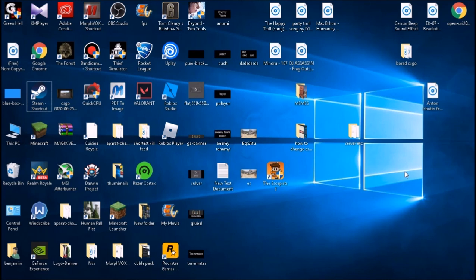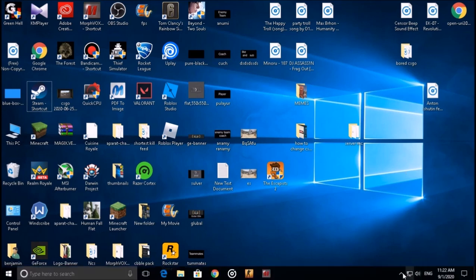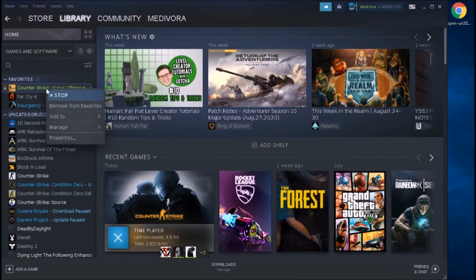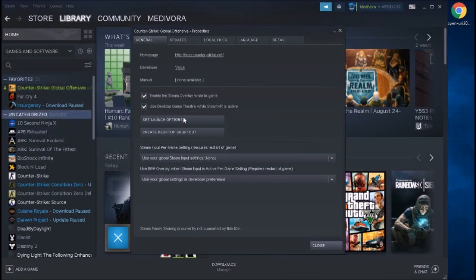In order to reduce your ping inside Counter-Strike Global Offensive, first we have to add some launch options to the game. To do that, just open Steam, go to Home, right-click on Counter-Strike Global Offensive, go to Properties, and then here set launch options.